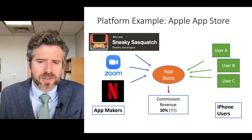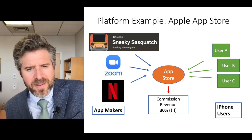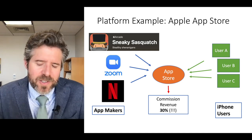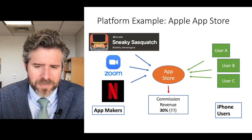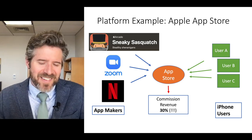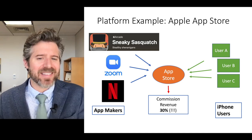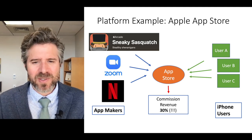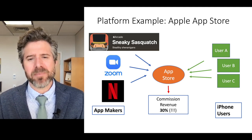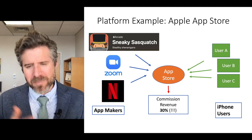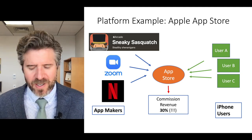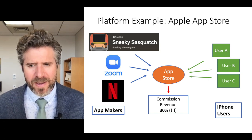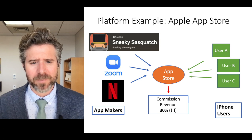If you're an iPhone user and you want to get an app, you really have no other choice — what are you going to do, switch to Android? So you end up paying this. Technically the app maker pays it, but the app maker has to raise rates to pass on their tax, so to speak, to Apple.